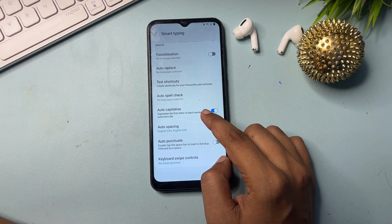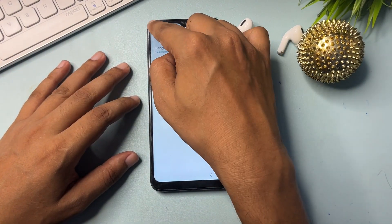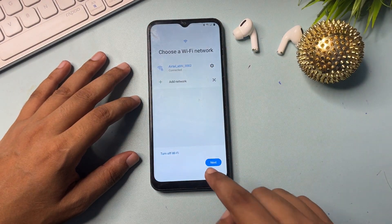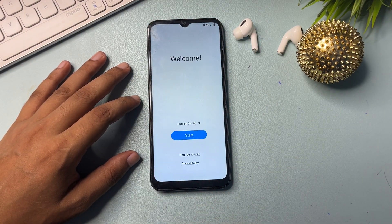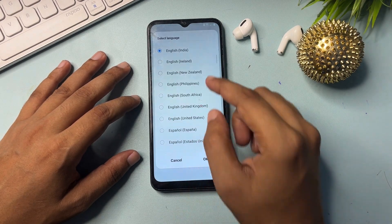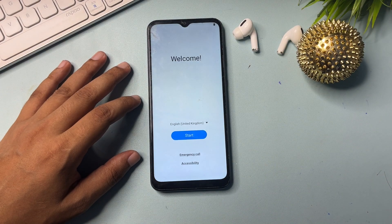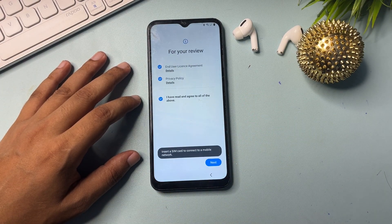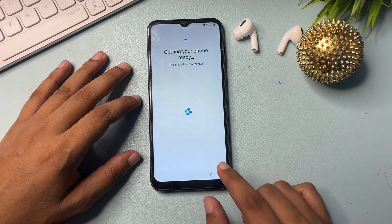Now go back through all the menus — all the setup is done. Keep going back until you reach the Start button again. Change the language option to English (UK) and proceed, then go to the next step.